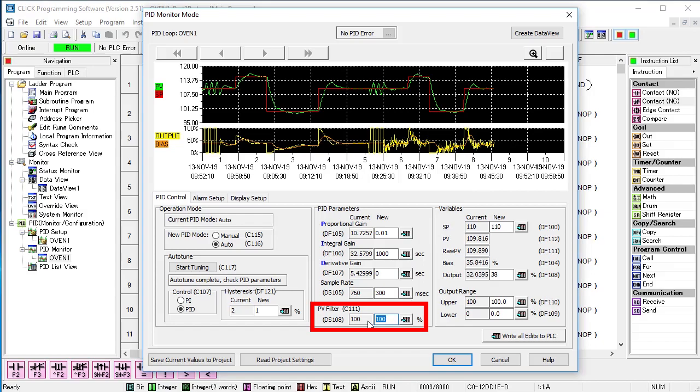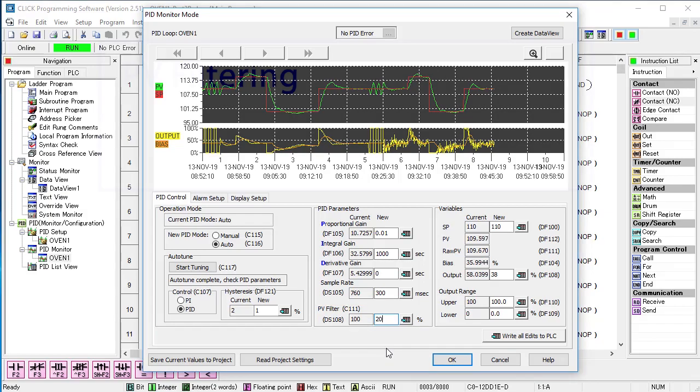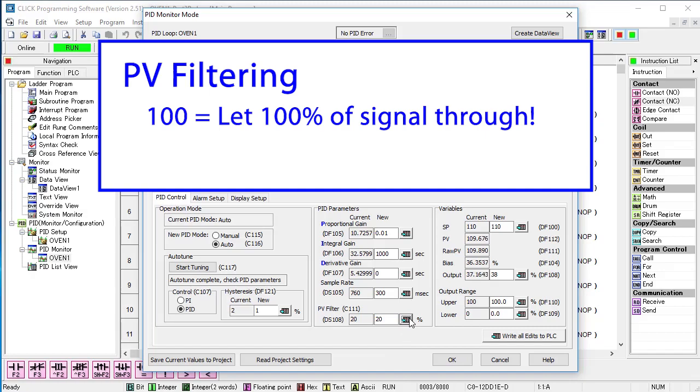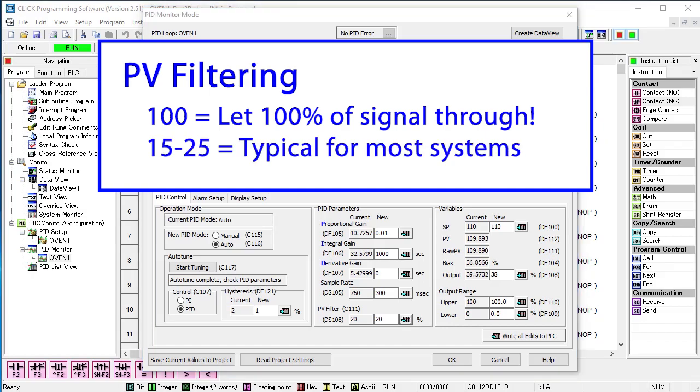Remember, a 100 lets 100% of the signal fidelity through, including all the noise. The smaller the number, the less high frequencies get through. Filter values in the range of 15 to 25 typically work well on most systems.